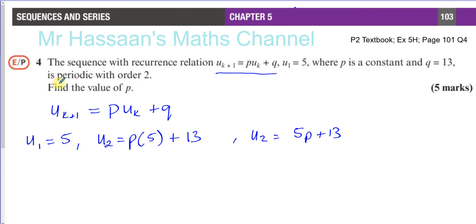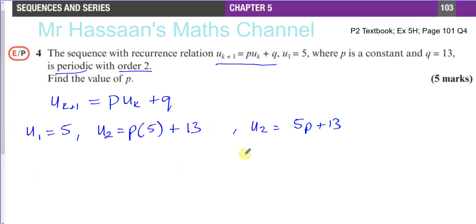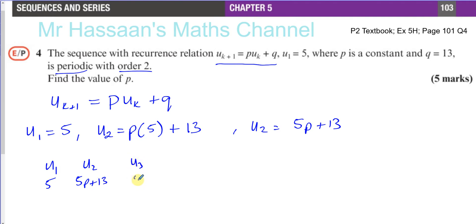They've told us the sequence is periodic with order 2. Periodic means the sequence repeats itself, and the order 2 tells you it repeats after every 2 terms. So all the odd terms will be 5, and all the even terms will be 5P + 13.